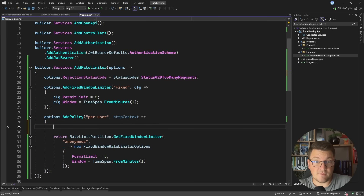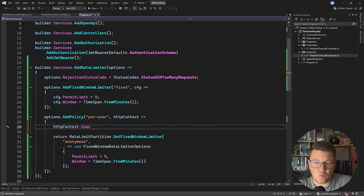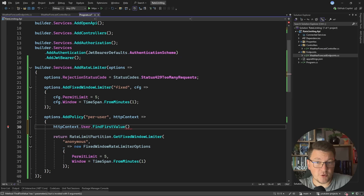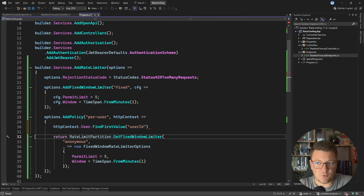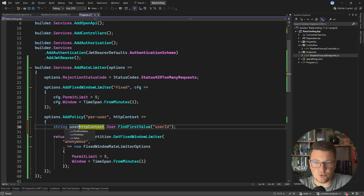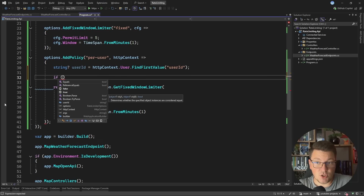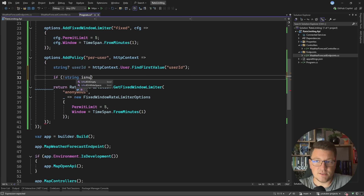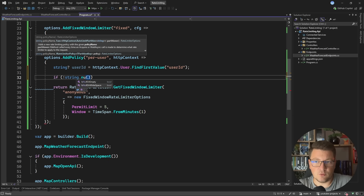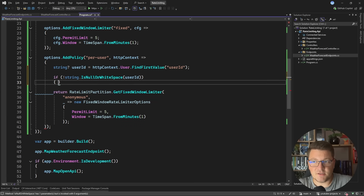But how do we determine that we have an authenticated user? One thing you can do is check HttpContext.User.Identity.IsAuthenticated. However, what I prefer to do is call FindFirstValue, which looks through the claims of the currently authenticated user and returns the claim with the name I want. So let's say I'm looking for some sort of user ID claim. I'll store this in a variable, and if this value is not null or whitespace — passing in the user ID — then we want to apply a partition for this specific user identified by their user ID.